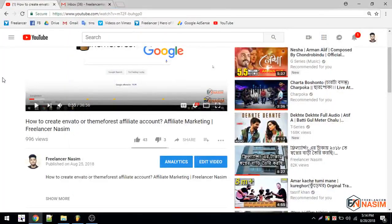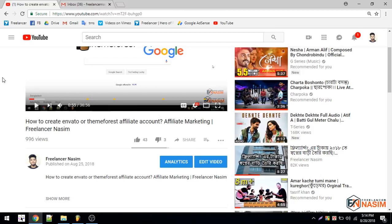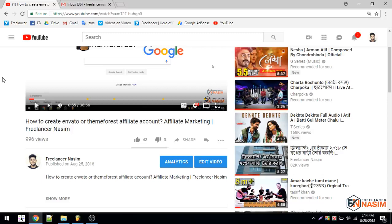Hi guys, what's up? This is Freelancer Nasim. Once again, today's topic is about how to generate links of any product on ThemeForest or Envato website, which is a great website for any kind of WordPress, HTML, or Bootstrap templates. People sell their scripts on that website and some people also work as affiliates, promoting products and making money based on commissions.